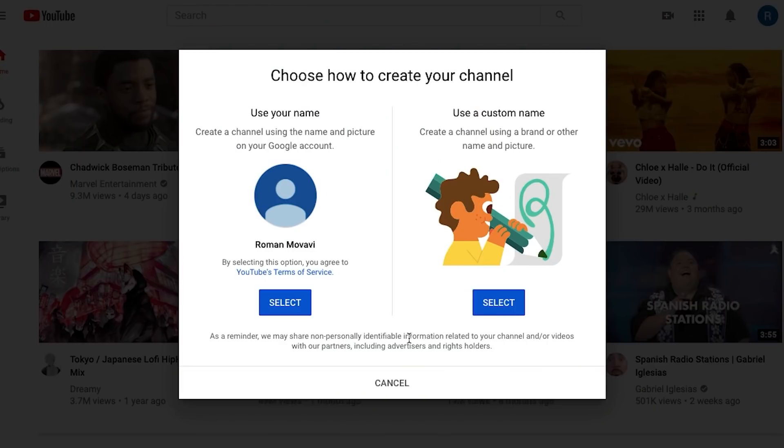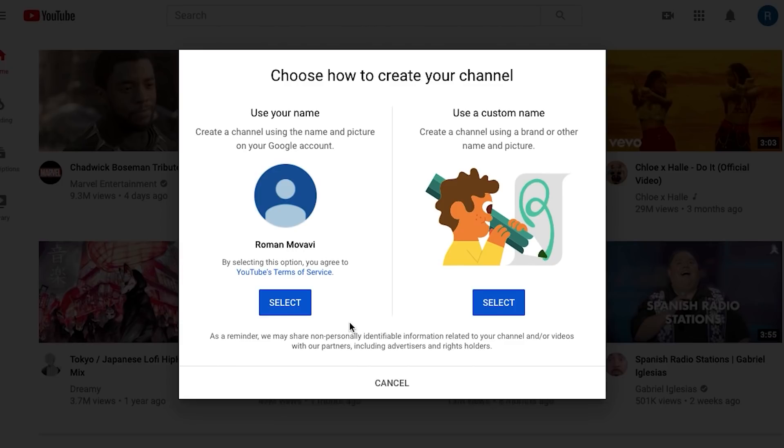If you don't want to be sharing your personal Google account's login details with anyone, but you still want to have help with your channel, there is a second option: a brand channel. This option gives you access to a custom channel name and you'll be able to assign other people or Google accounts as channel managers and give them access with their own login details. Don't forget that you can switch from a personal channel to a brand channel whenever you like later. For example, you can start running your own channel alone and if it grows over time, you'll probably need to hire a manager or even a team.